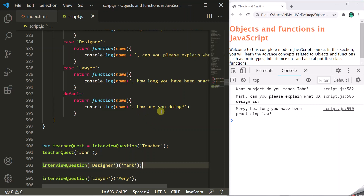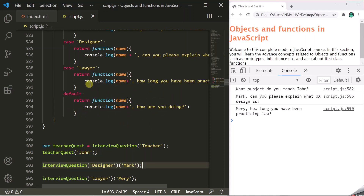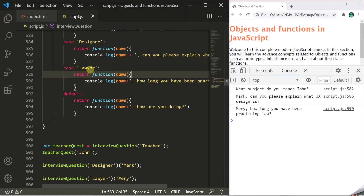Returning a function from another function is actually a very simple topic — there is nothing complex to understand here. It might take some time to get used to writing such programs, but once you do, it will be very easy. In this example we are returning a function that logs a simple message, but you can write complex functions and return them based on these cases, then use them later.